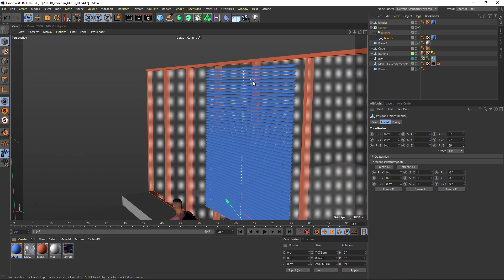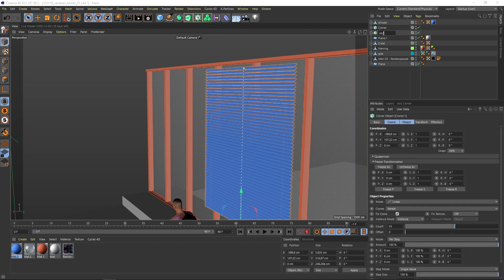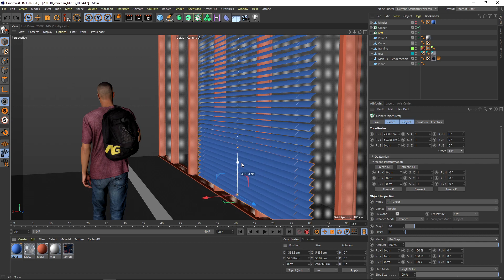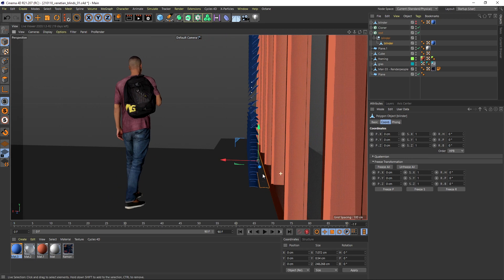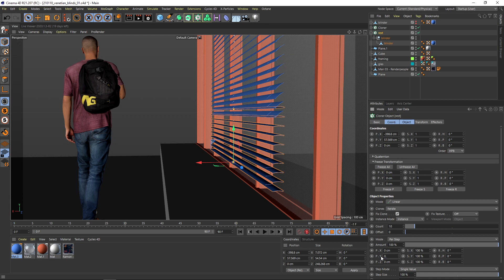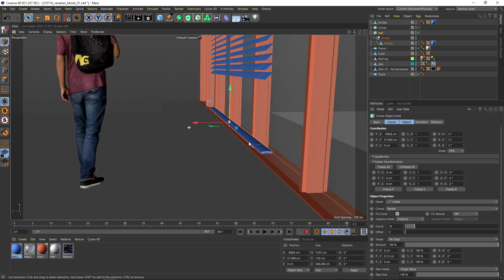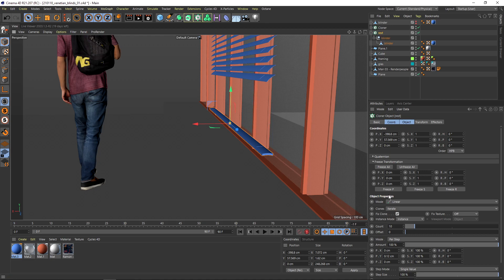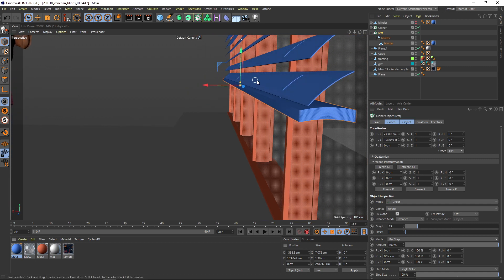We can also work with translucent or metallic materials to play with how light interacts with the venetian blinds. Create a second 'resting' cloner — call it the resting ones — set to about 10–13 blinders rotated to angle zero (fully closed). Set the spacing just slightly above the thickness of the blinders. Place this element in position.